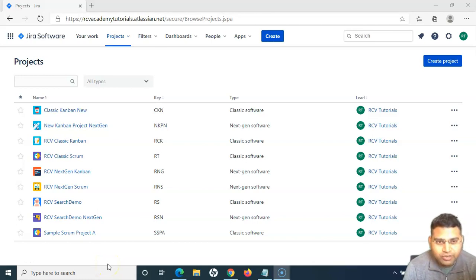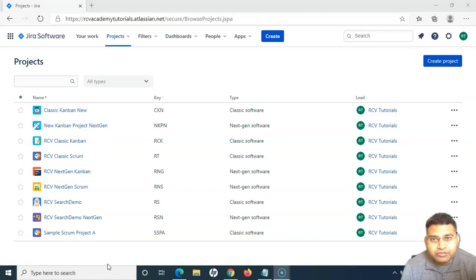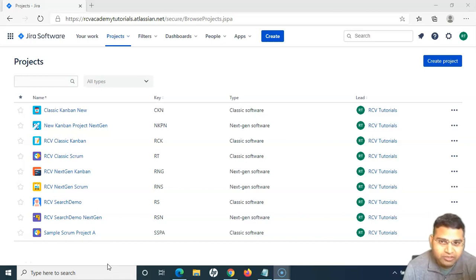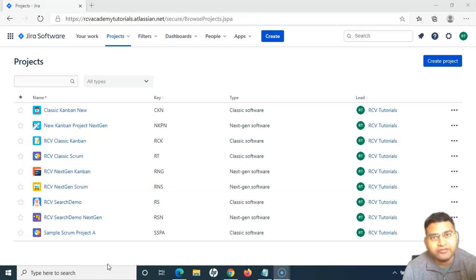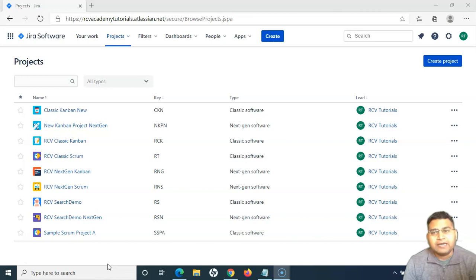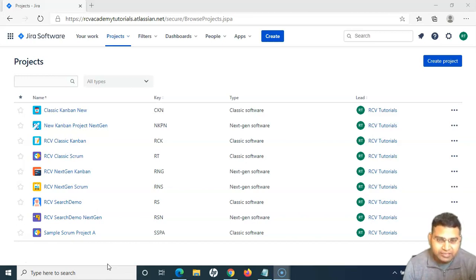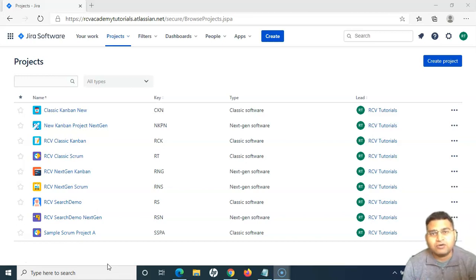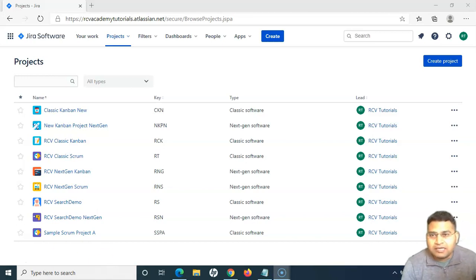Hello everyone. Welcome again to another Jira Cloud tutorial. In this tutorial, we are going to learn about reports in Jira. This will be the introductory video on the reports available in Jira, and once we do the introduction, we'll get into the details. So let's get started and get through the reports.